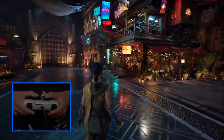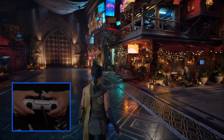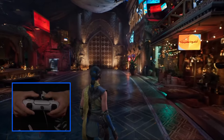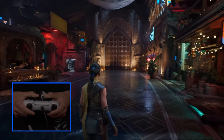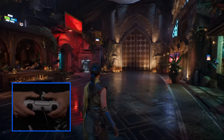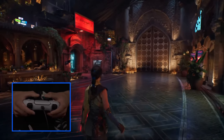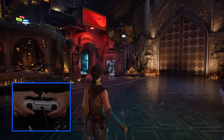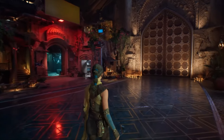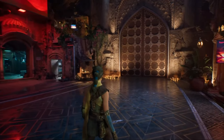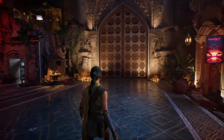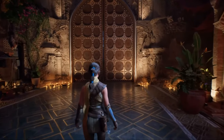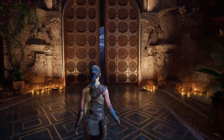As we continue on, it's worth mentioning that removing these limitations around light count and shadows doesn't just apply to point and spotlights, but to area lights as well. Megalights enables artists to use area lights as freely as they would any other light source.